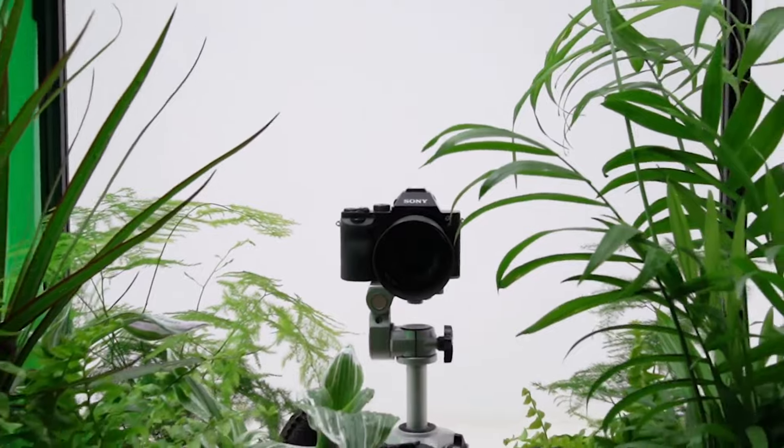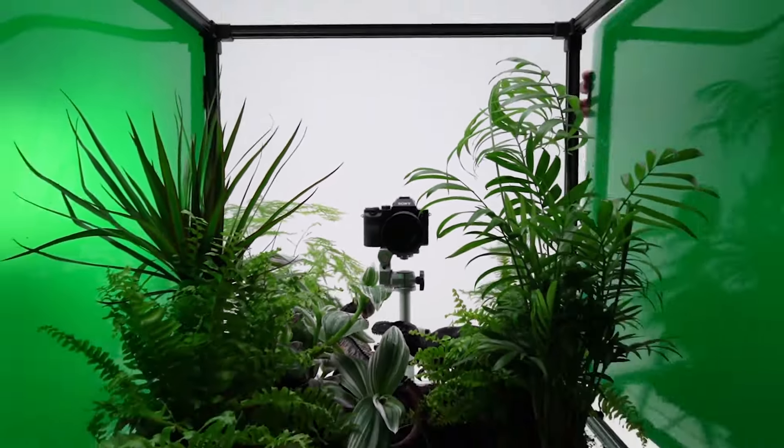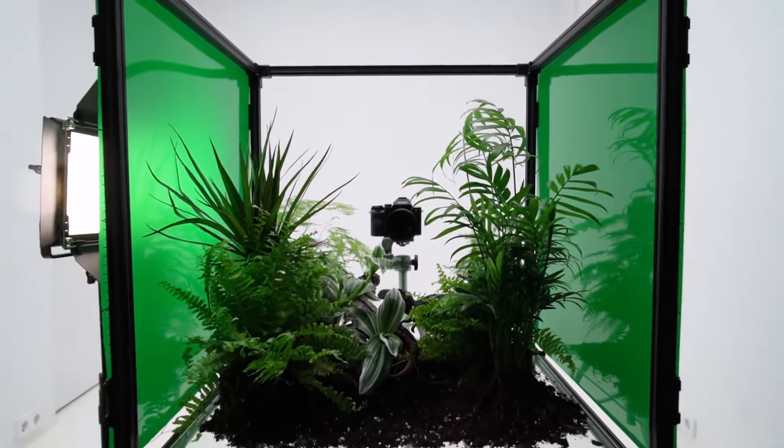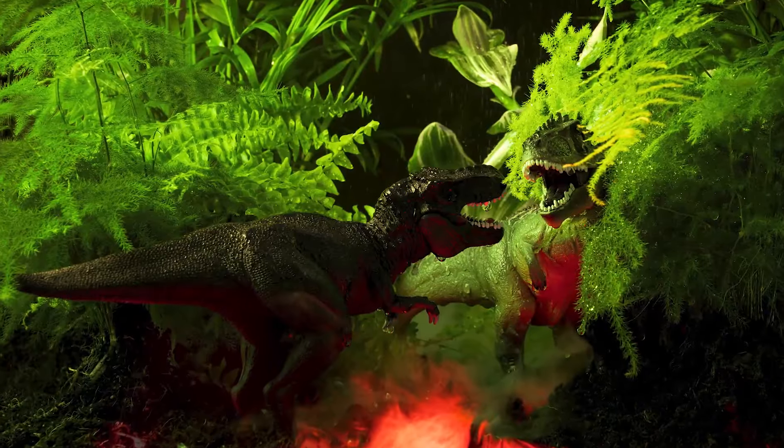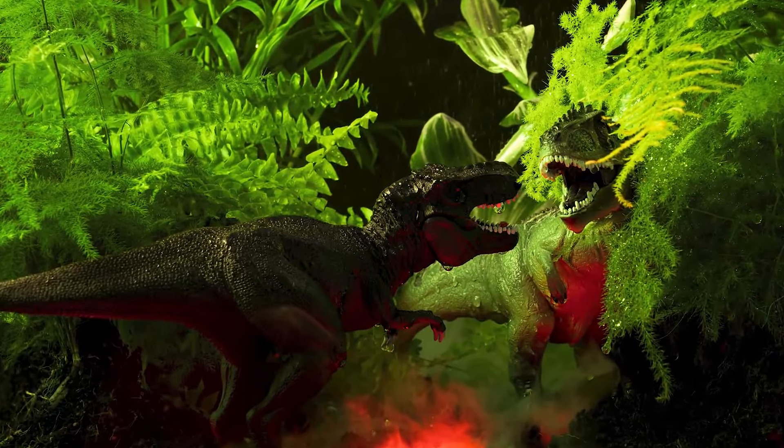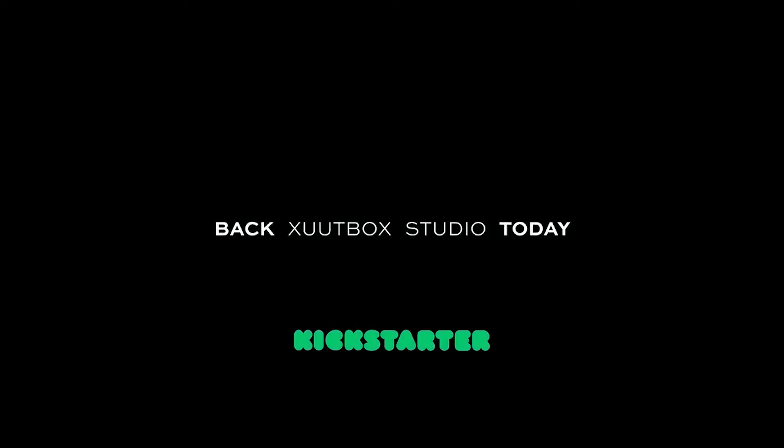So, are you ready to turn your space into your own personal studio? Join us on this adventure. Let's create something amazing together. Back Zootbox Studio today.